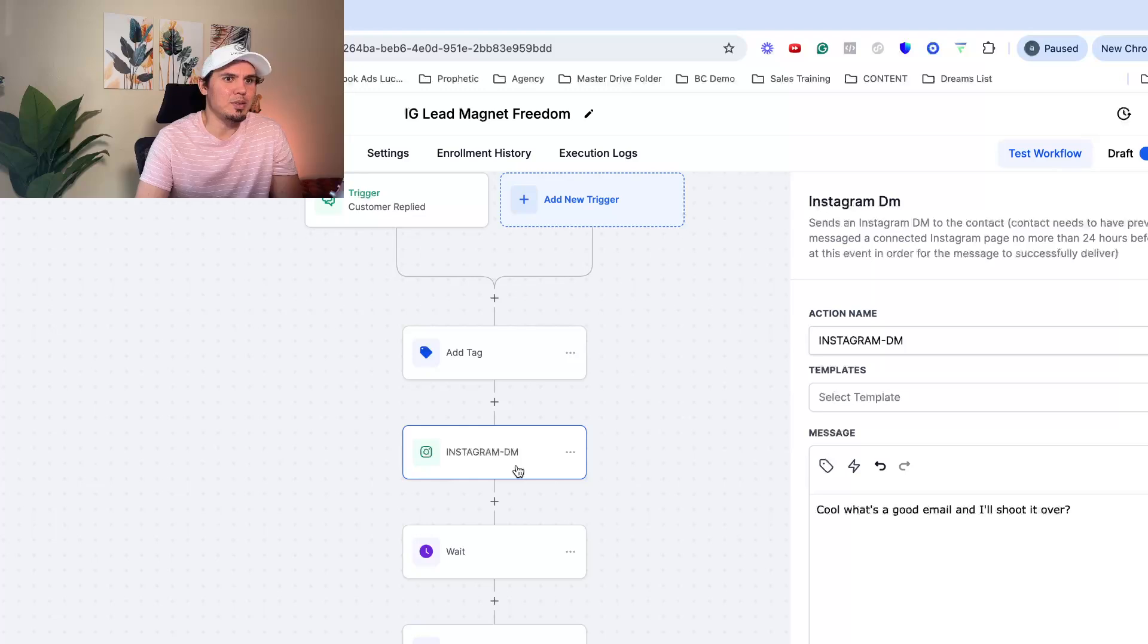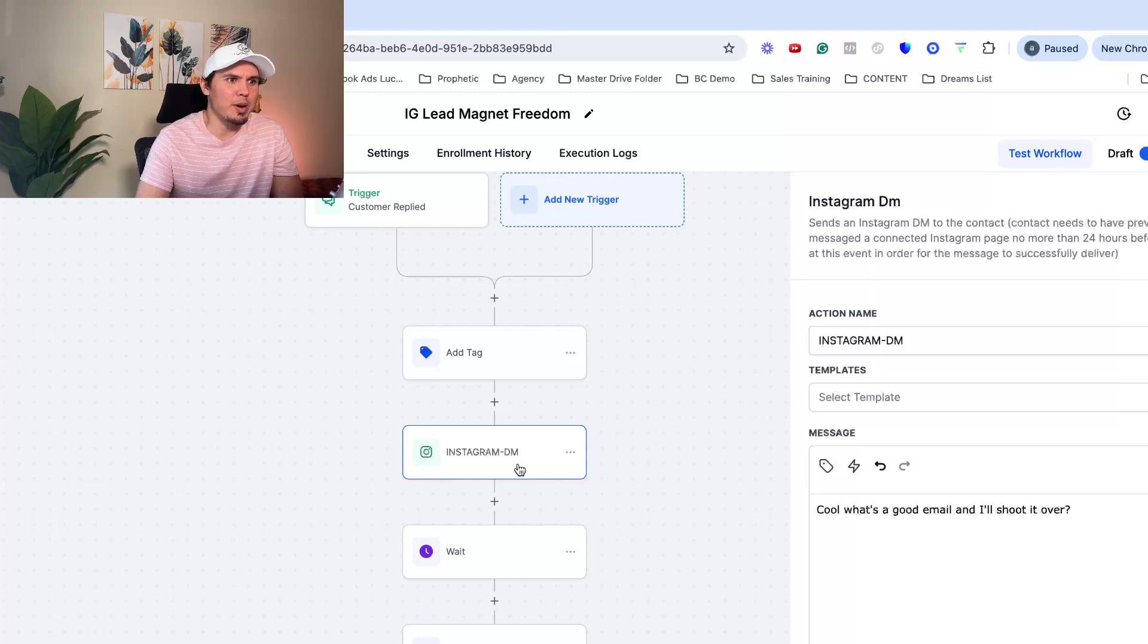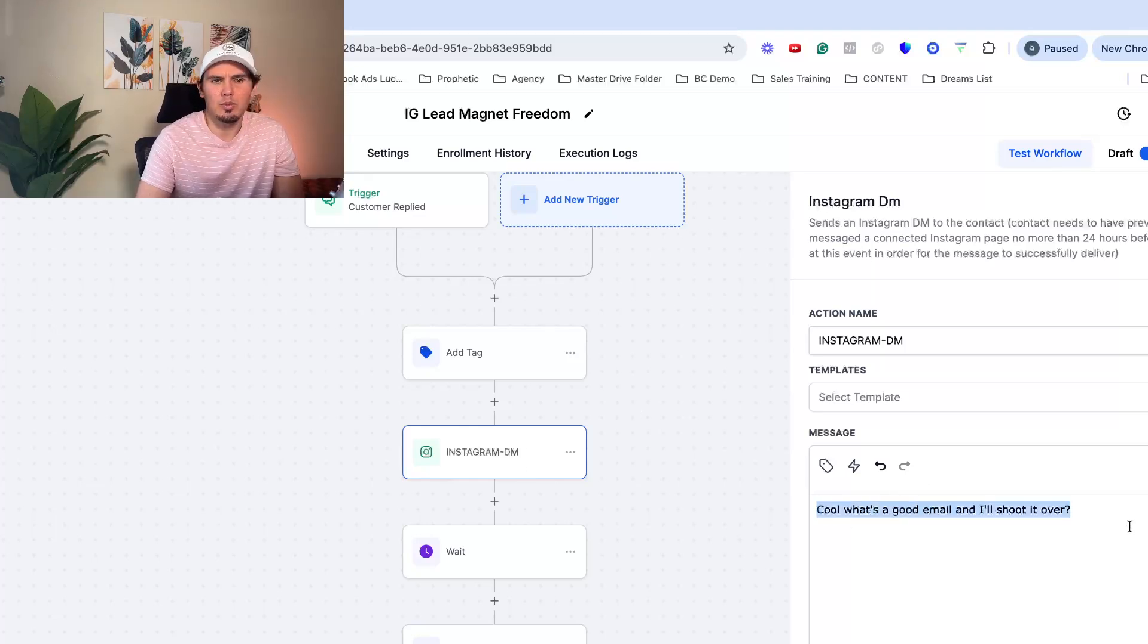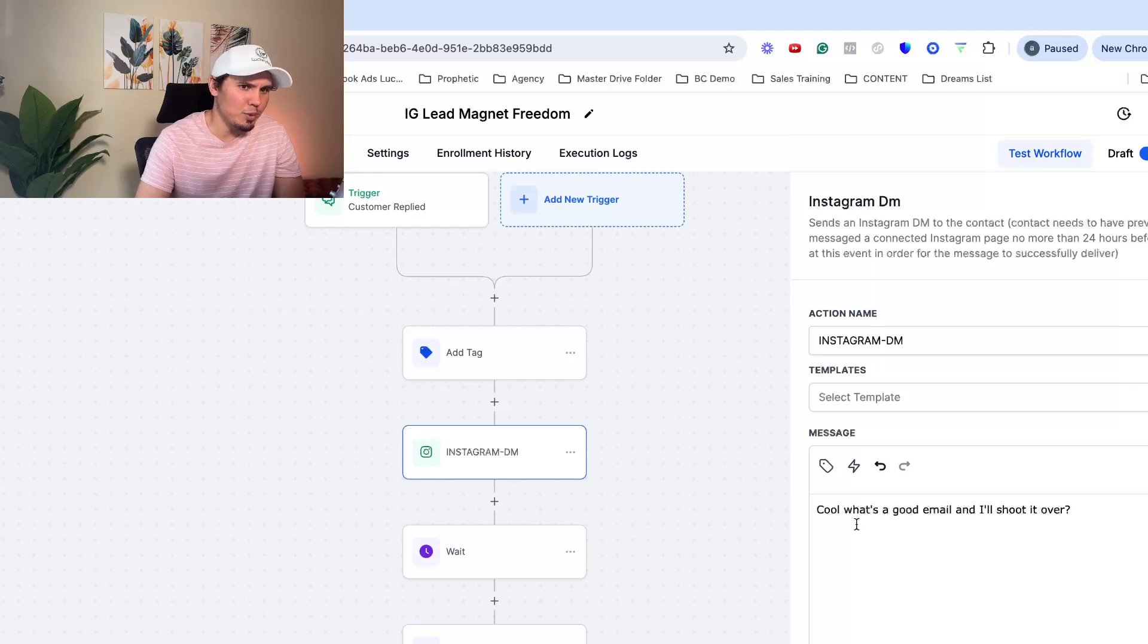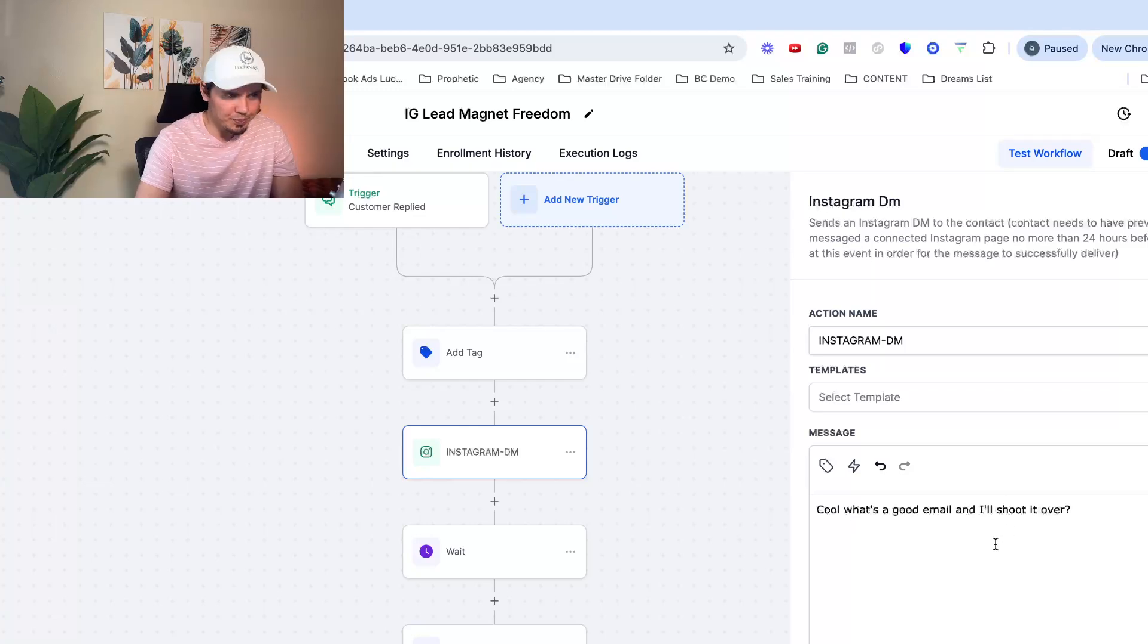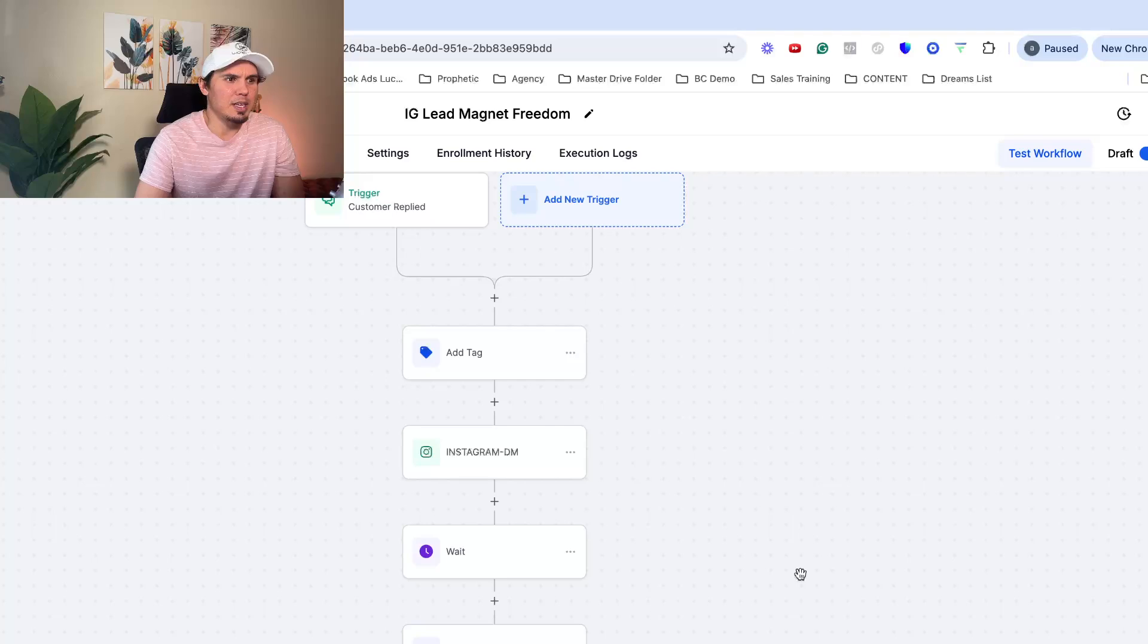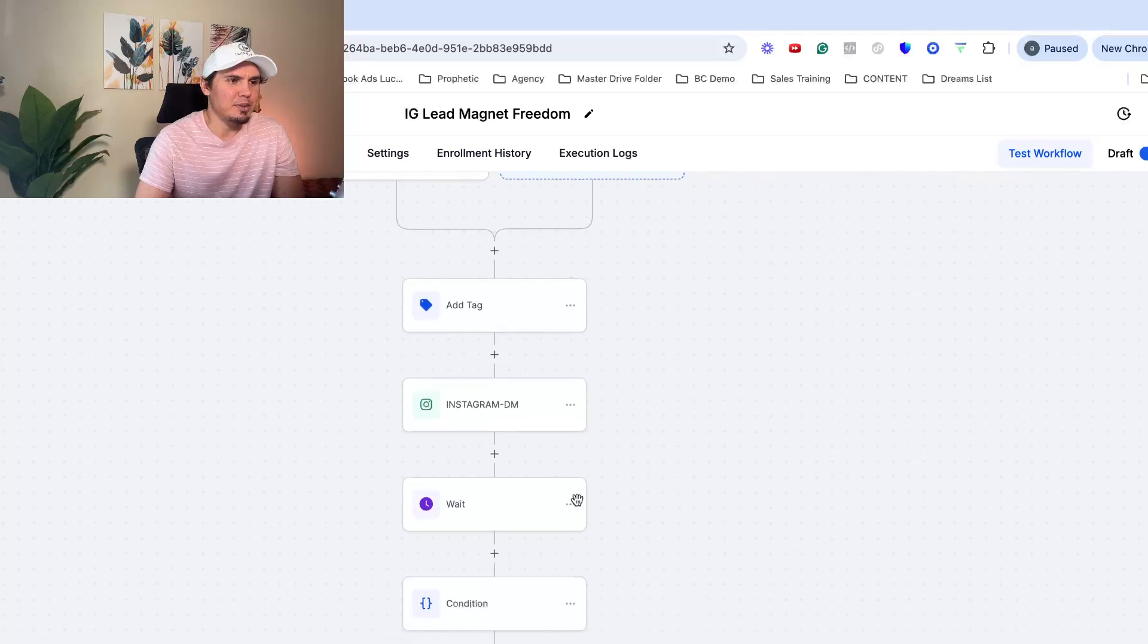The next one is Instagram DM. So they send me the DM freedom. I have it simply, simple message. Cool. What's a good email? And I'll shoot it over. That's the next message they get.